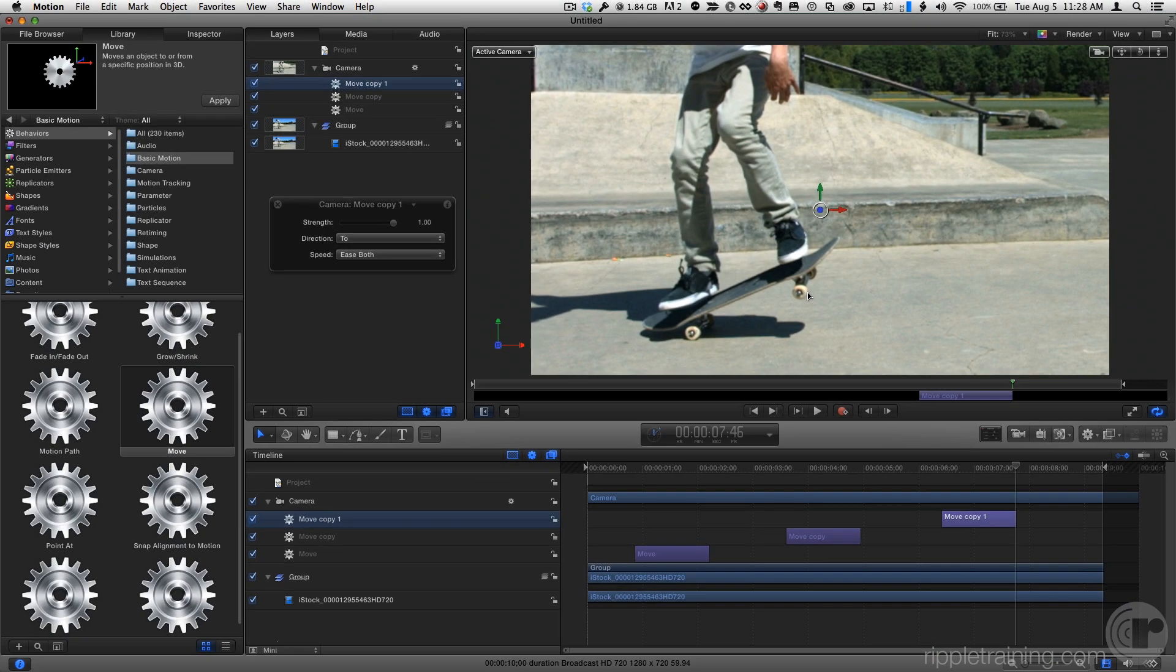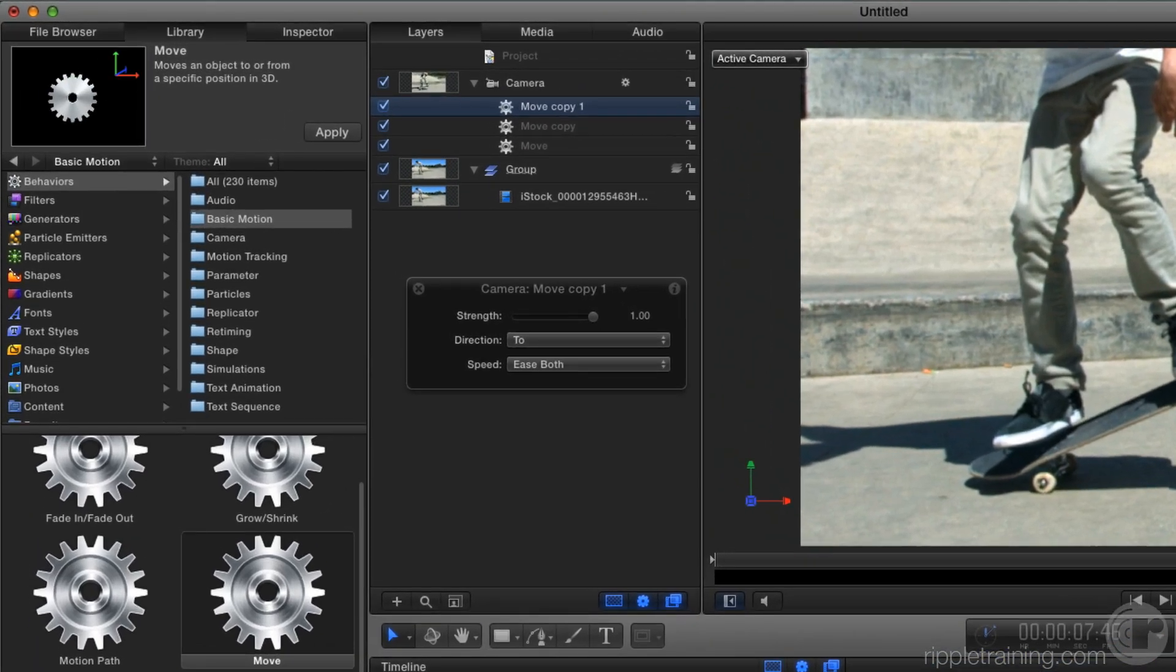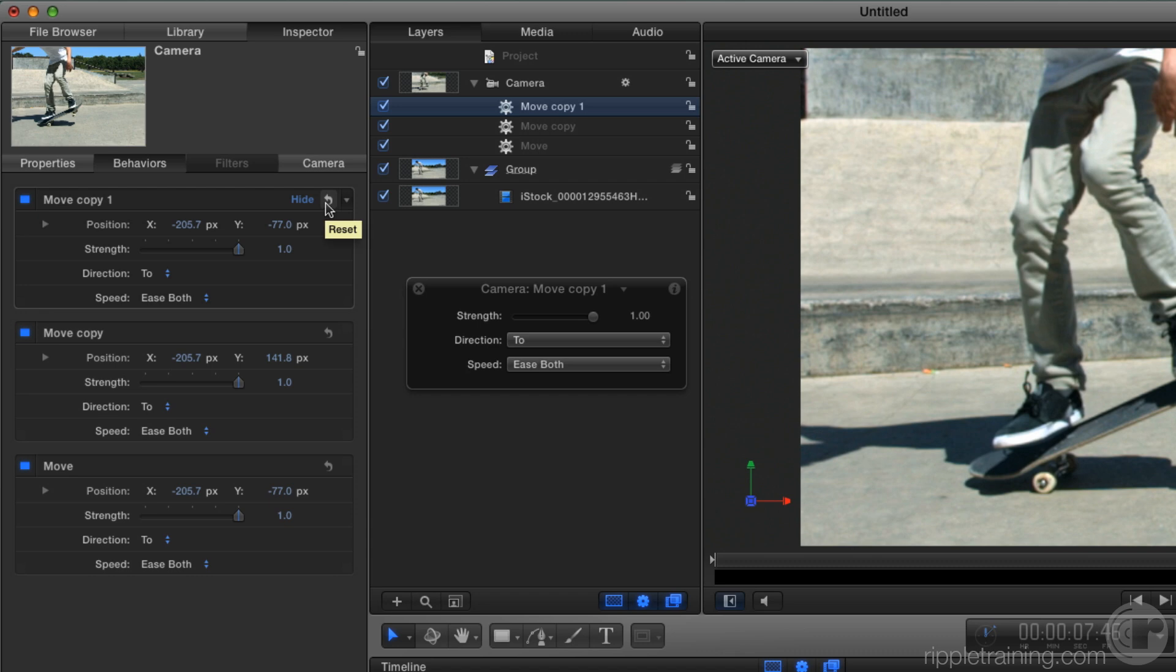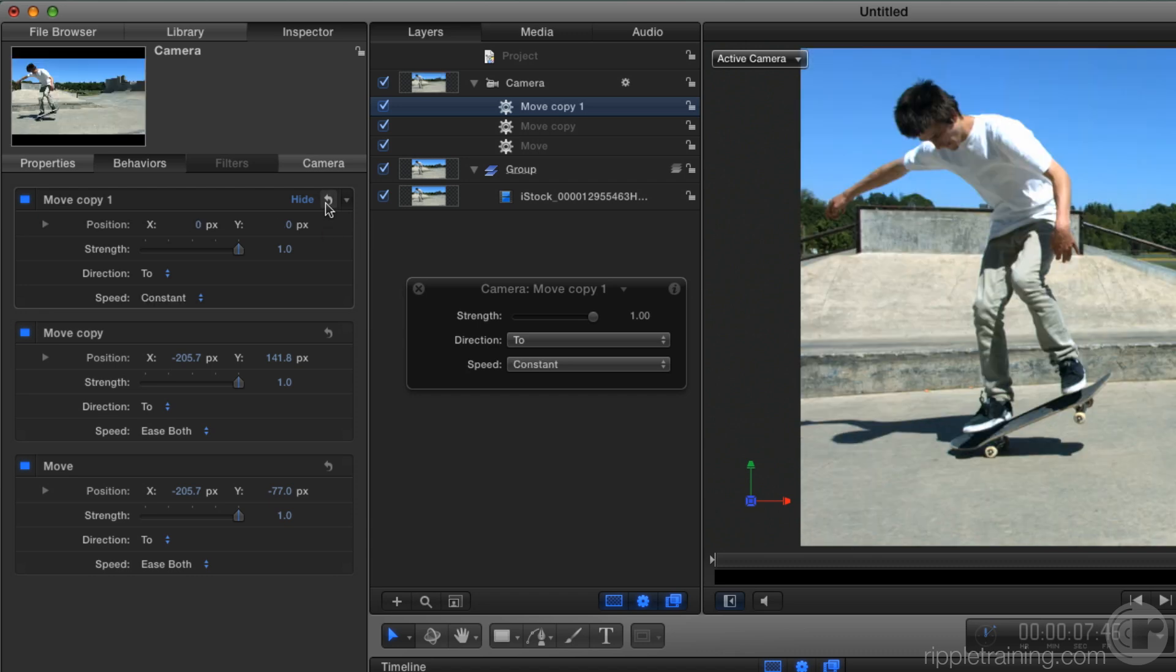So what I'll do is press F2 to go to the second tab of the inspector, where our behaviors are. And at the top is our last behavior, move copy one. I'll just press the reset button to reset this back to 0-0 for position.